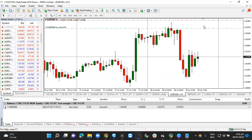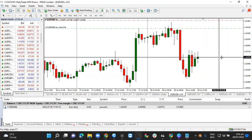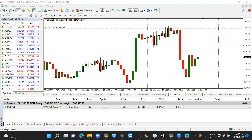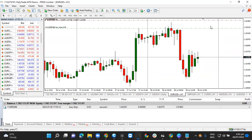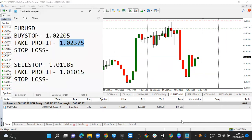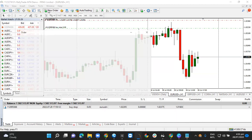The order is placed. You can see it at the bottom of the screen, inactive until the trade triggers. The buy stop is placed above the current market price, which is here at 1.10159, so it sits above this level.